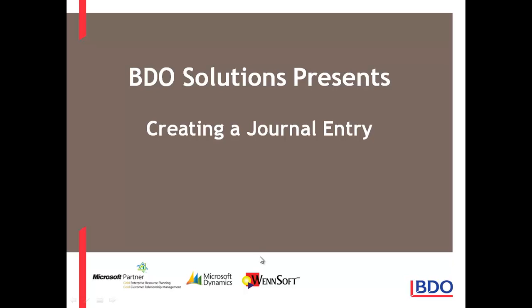Hi, today I'd like to show you how you can create a general entry within Microsoft Dynamics GP.